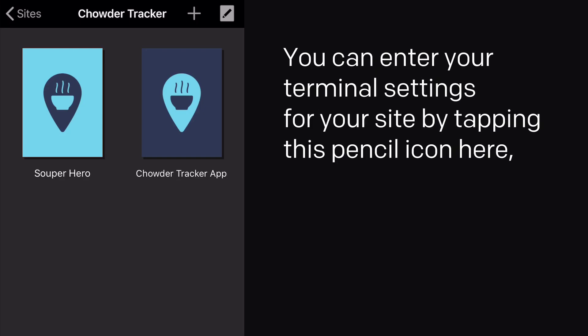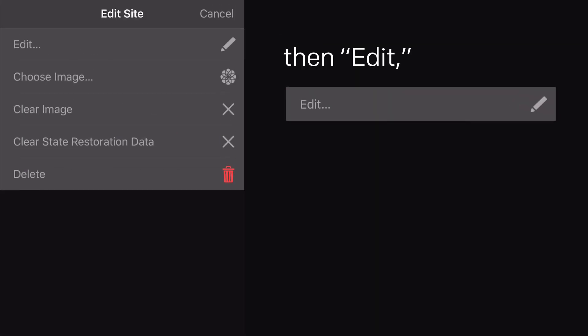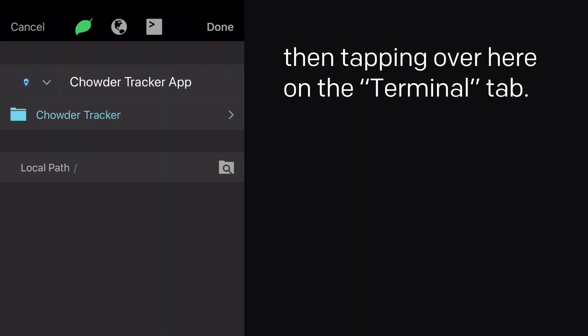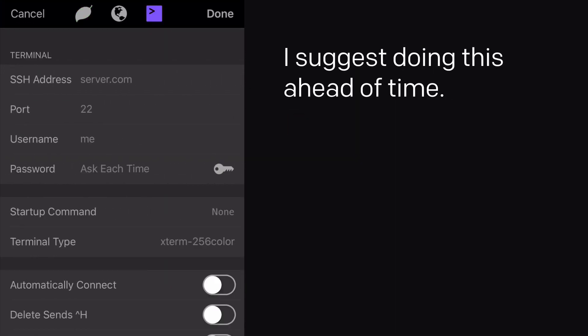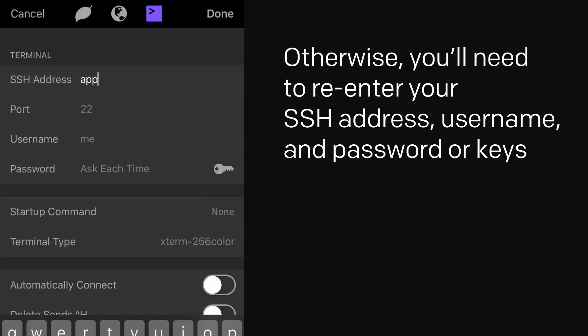You can enter your terminal settings for your site by tapping this pencil icon here, then edit, then tapping over here on the terminal tab. I suggest doing this ahead of time.